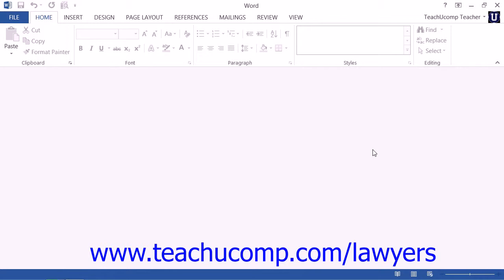To download and use the templates that are available on office.com, you will need to be connected to the Internet. Assuming that you have an Internet-connected computer, you can browse and then download any number of legal templates that are available to use.